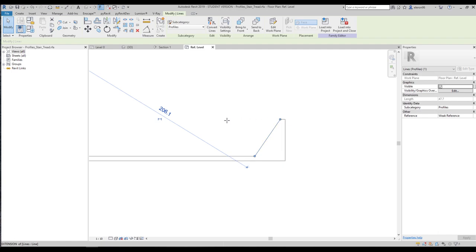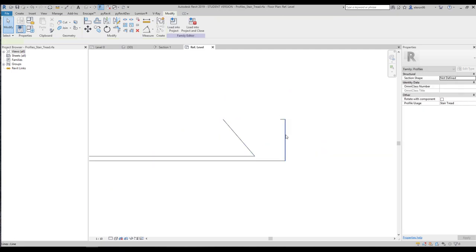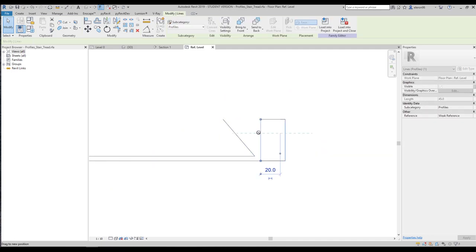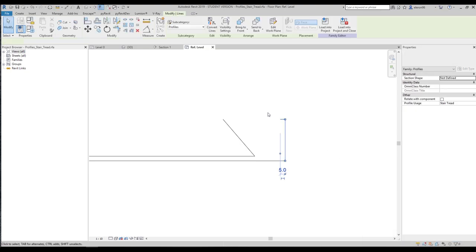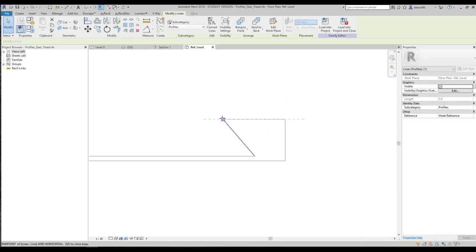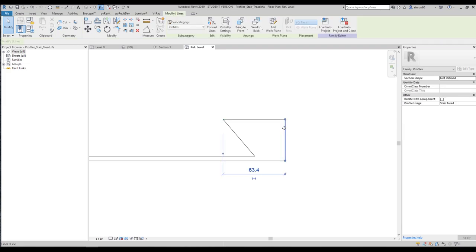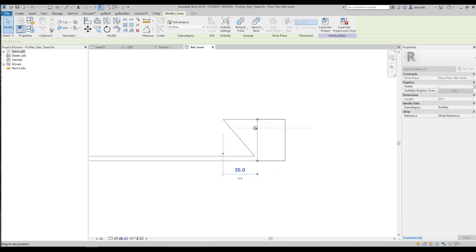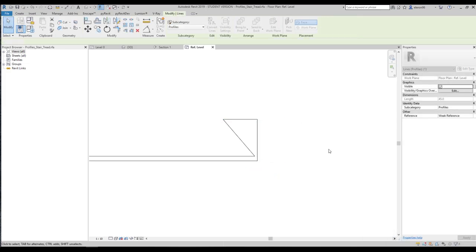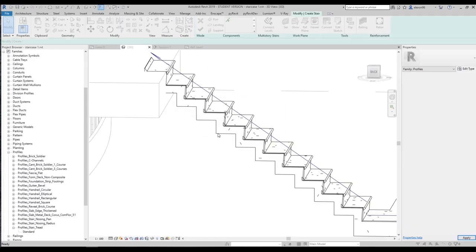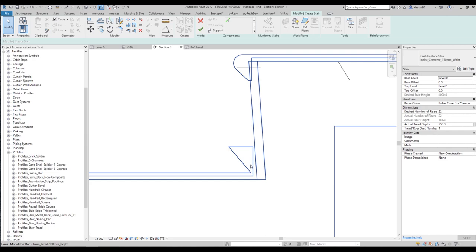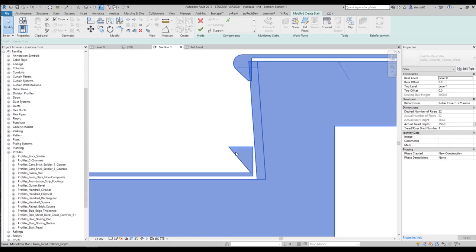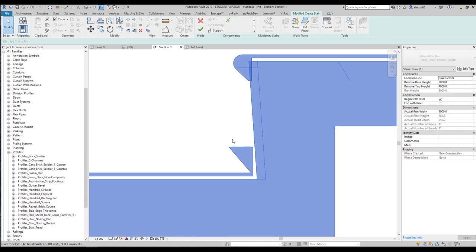For example, I want to make something like this — a bit smaller here. I will leave constraints as they are, connect it here, and make it a bit smaller. Let's load it into the project, overwrite the existing one, and go back to the section. As you can see, it changed. So you can create your own profile without any problem.